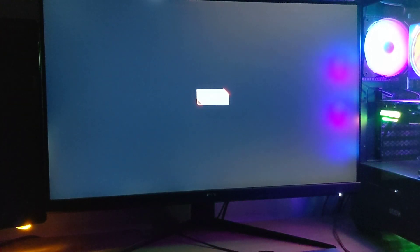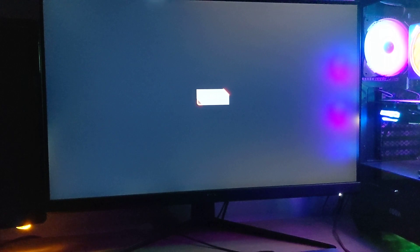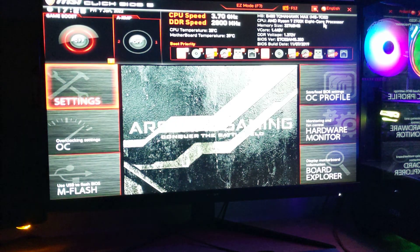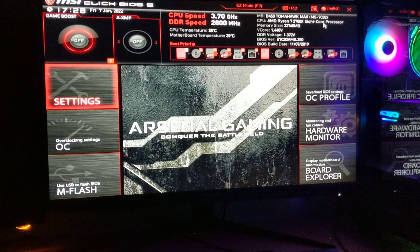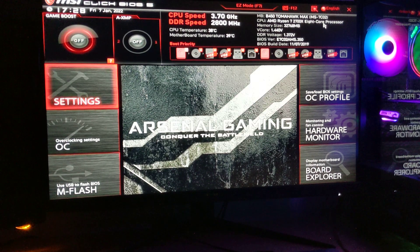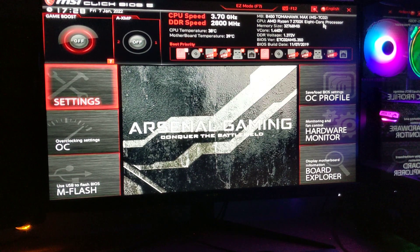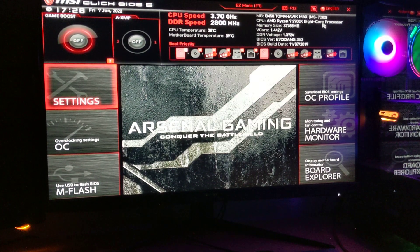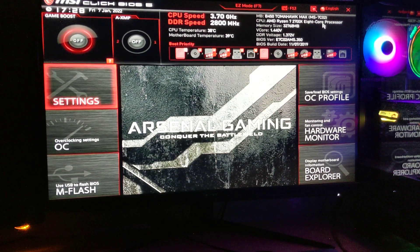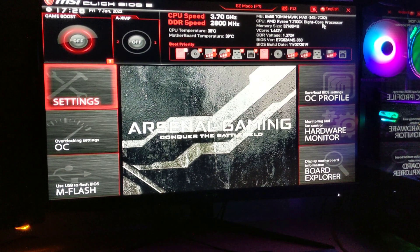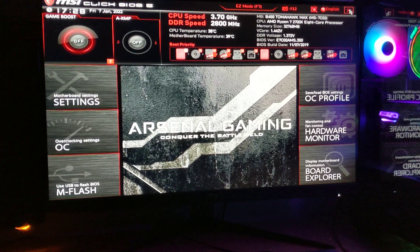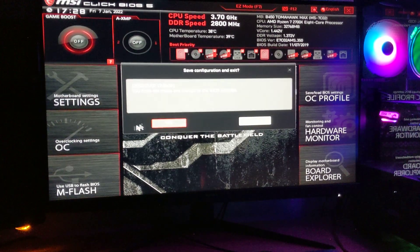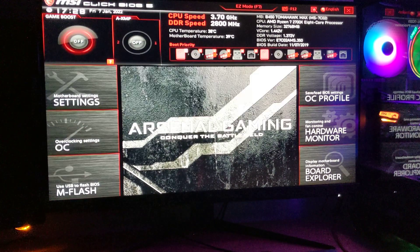mess around with your memory speed, fan speed, or do any other tweaks like overclocking your CPU. As you can see, we're straight into the BIOS. Once you've made any adjustments in the BIOS, make sure you save them.